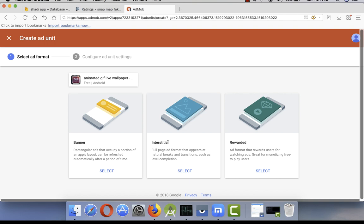A few months back, Google has introduced the new rewarded video ads in their AdMob. I was excited about it, but at the same time I was confused.